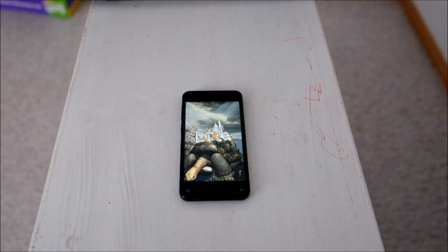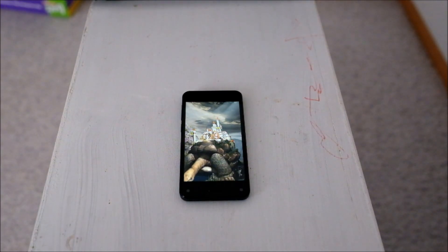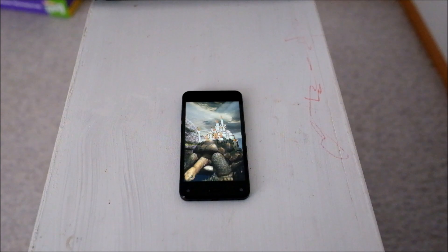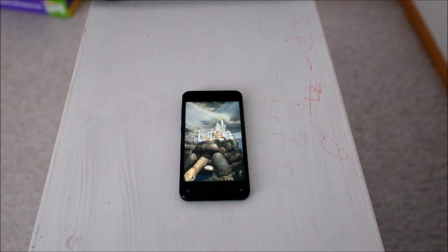Hello again, viewers. About a week ago, I did a hands-on review of my Amazon Fire Phone